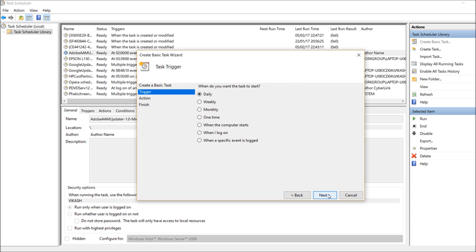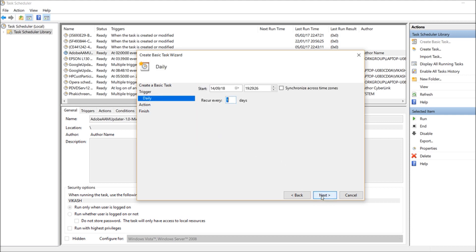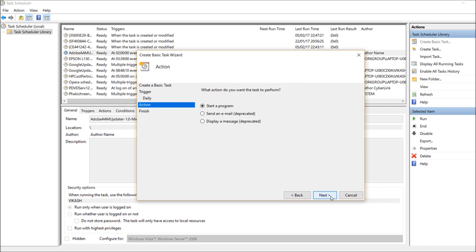Set the recurrence to weekly because we run Monday to Friday. Click next and set the timing. Right now it is 7:29, so I'll set it to 7:35 — it will run at that time. You can set the hour, minute, and second, and the recur every one day option is fine.